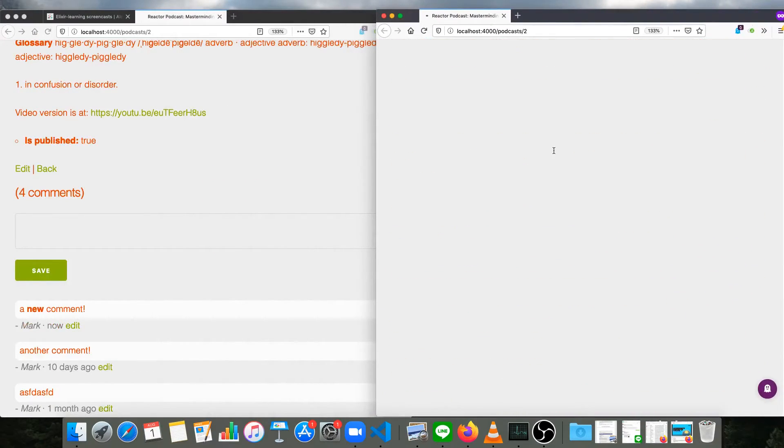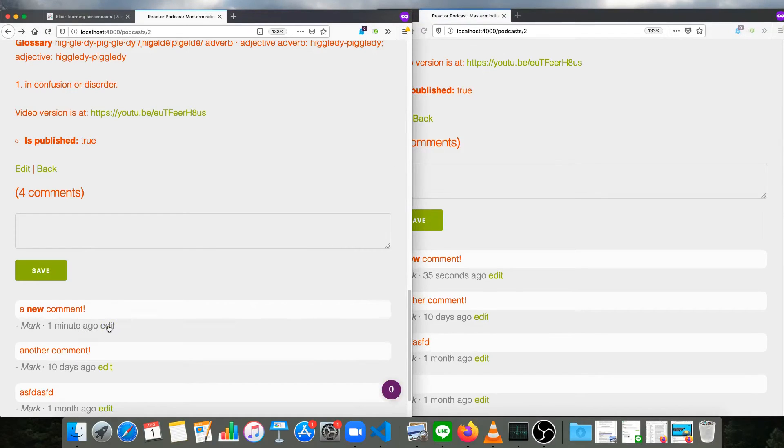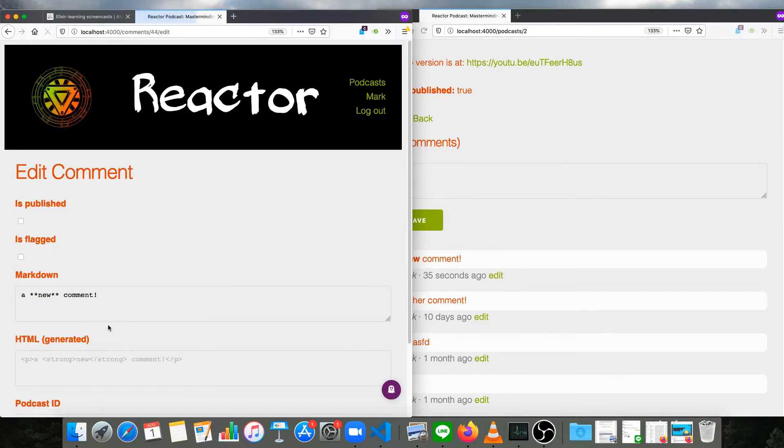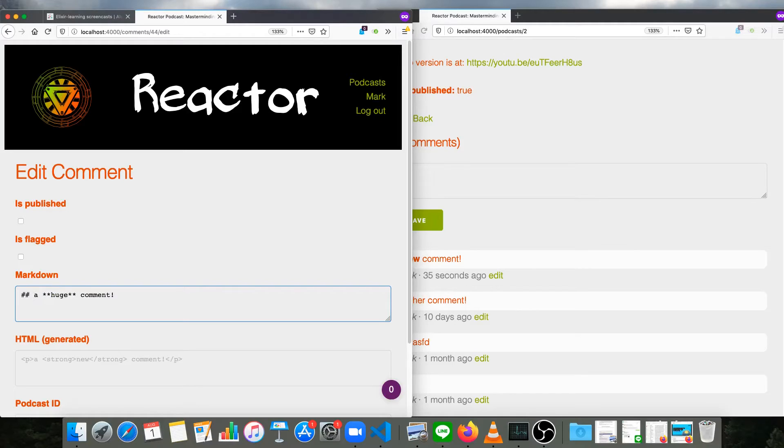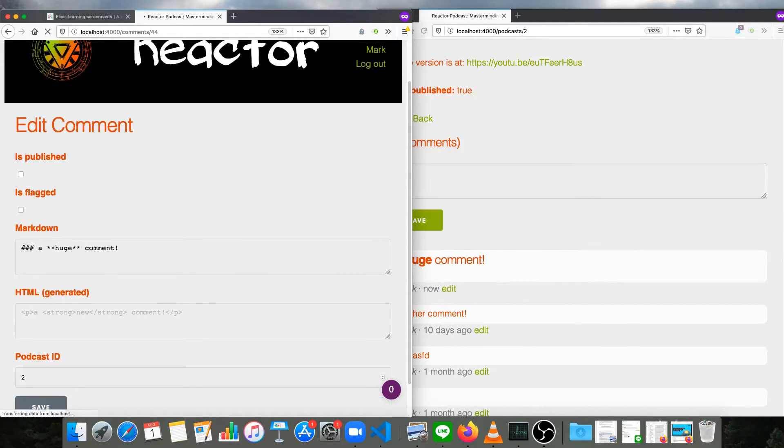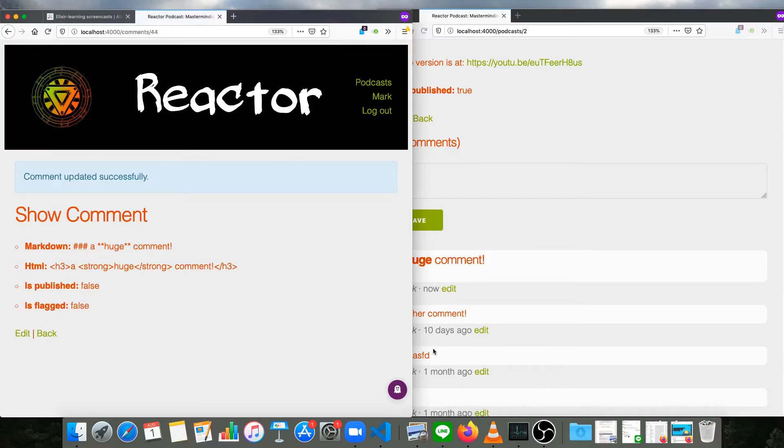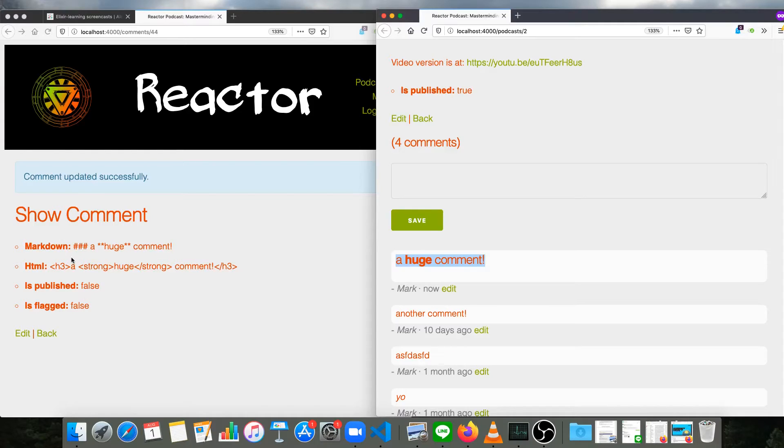And the same should be true for an edited comment, although I haven't tried that out yet. So we'll just do that right now. I'll edit the comment in this tab. And let's just make this a huge comment. I think it's got to be at least an H3. Save it. And now it's a huge comment over here.